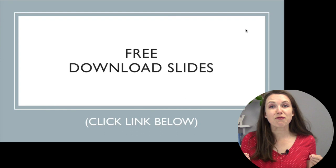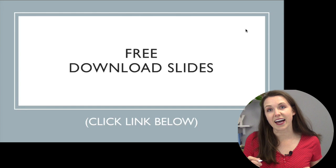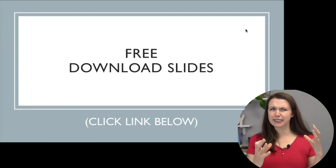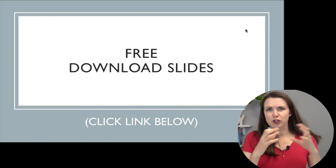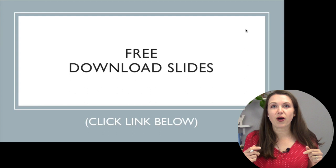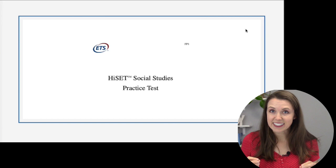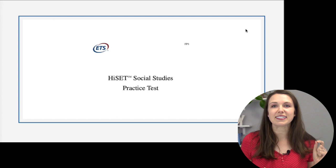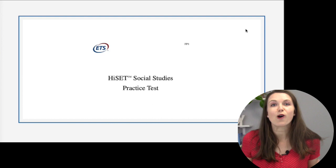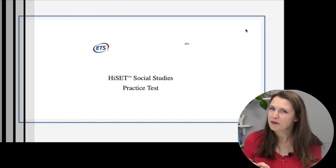Before we go any further, pause the video and download the slides that go with this test. By having the slides, you'll be able to see things a bit better and zoom in and out if necessary. The link is below. The test we're using today comes from HiSET — it's their first free practice test, a couple years old but still very relevant. The questions are still worded very similarly, and if you're taking the GED it'll help you too.